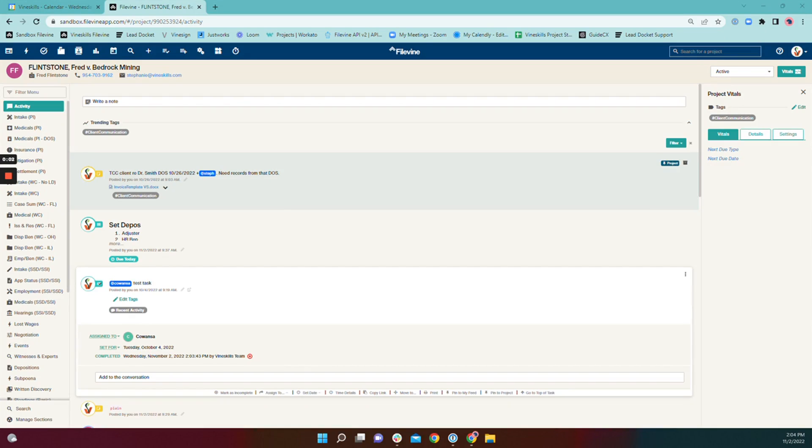FileBind allows you to reassign a task to another user. This tool is great in instances where person one starts a task and passes it off to person two to complete the task.